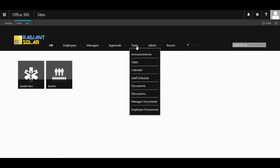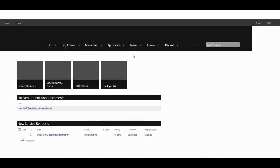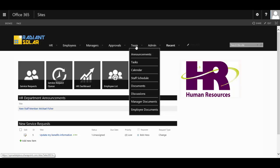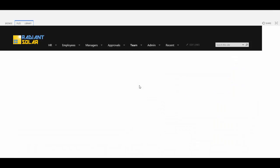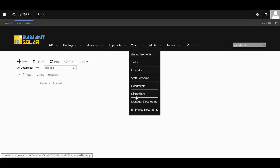Also, the team has its own area to handle announcements, its own calendar, staff scheduling, documents area, its own discussion board, and an area for managers to store their documents and employee documents areas as well.